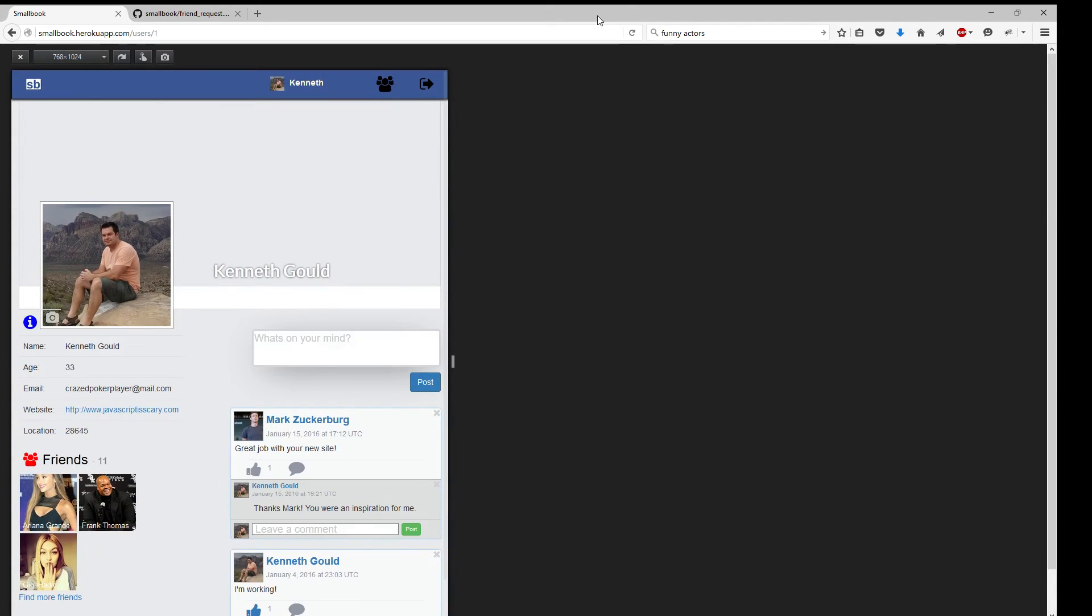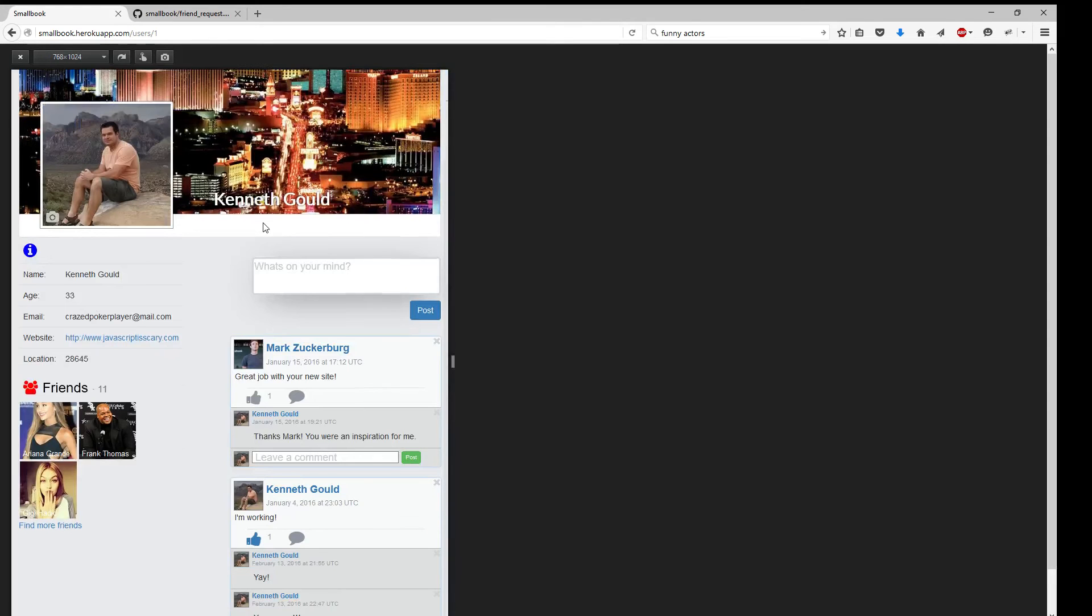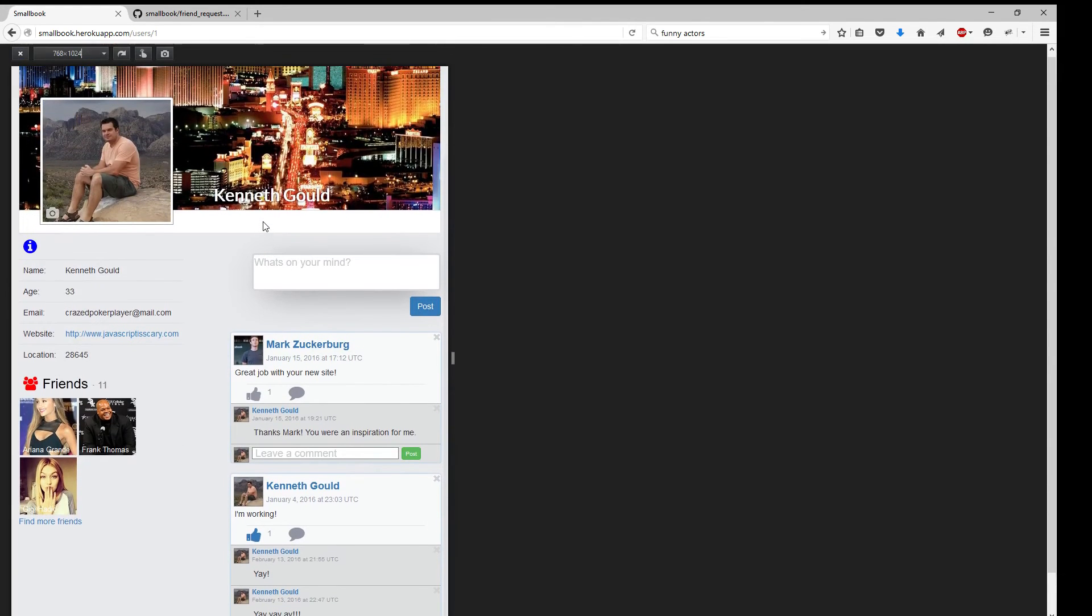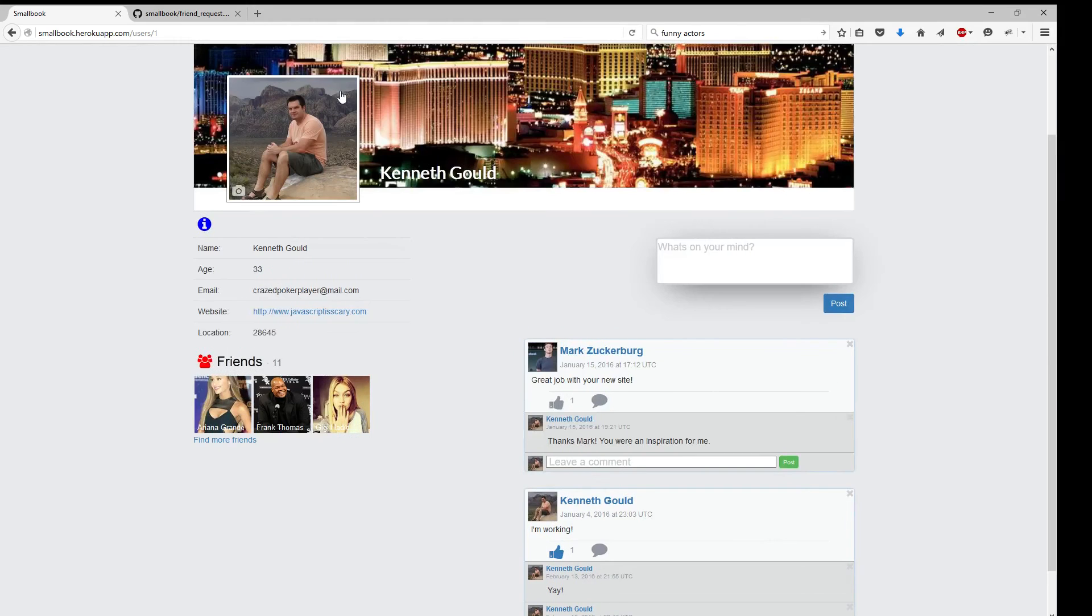Let's go ahead and refresh. So it's designed for mobile, designed for desktop, everything. Let's get out of that.